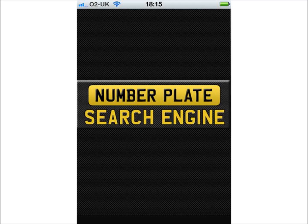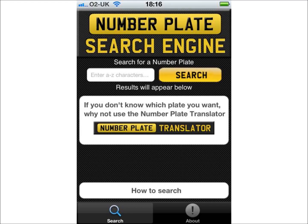When you first load the app, you come immediately to the main screen. On the main screen, the logo at the top acts as a refresh button. By clicking this, any search in progress or completed search will be cleared. The main text box is where you need to enter the plate you wish to search for.